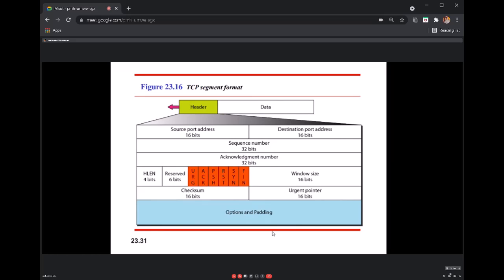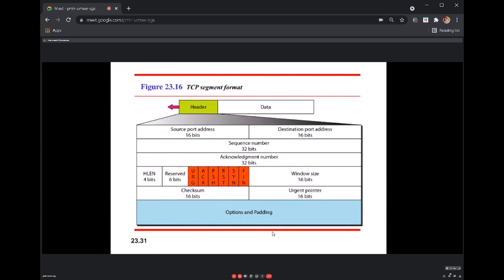The header length field defines the length of the header and is 4 bytes, similar to how we understood header length in an IPv4 packet. We always interpret this field by multiplying it by 4. There are also 4 reserved bits not yet used, and 6 bits used as control flags.